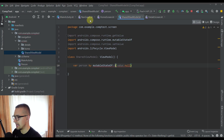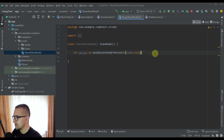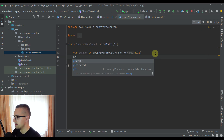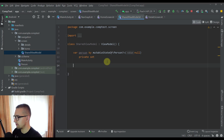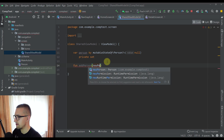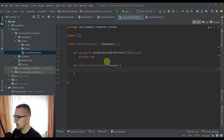The type will be a nullable Person object and we can also specify private set so that we can only change the person variable from within the SharedViewModel — or you can use a backing field. I'll also create one function named addPerson that takes a Person object as a parameter, and inside it we update the person variable with the new value.